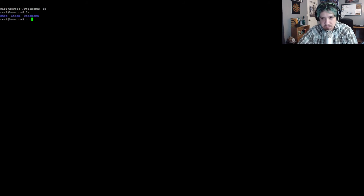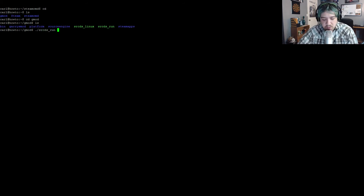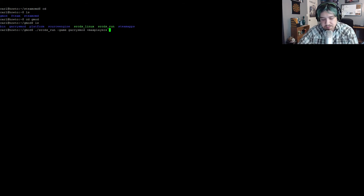Once you open a new screen you're going to see a brand new clean terminal window. Let's move over to our new gmod directory. Type cd to go back to the home directory, then ls to see the new gmod directory, then cd gmod to get into it. Type ls again and you'll see all the server files. The one we're going to use is srcds_run. So type: ./srcds_run -game garrysmod +maxplayers 8 +map gm_construct